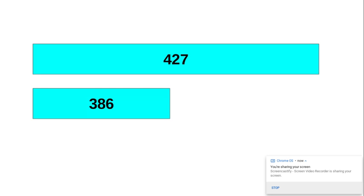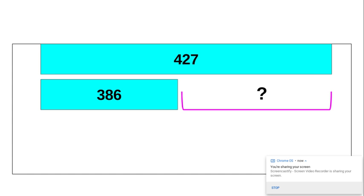Now we have the bars labeled with the numbers. Now we have the bars labeled with the question mark for the difference.